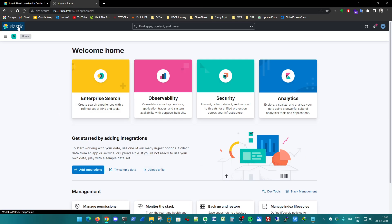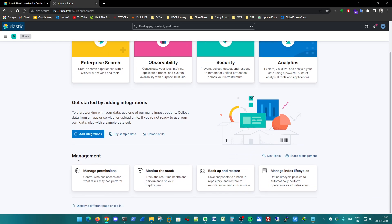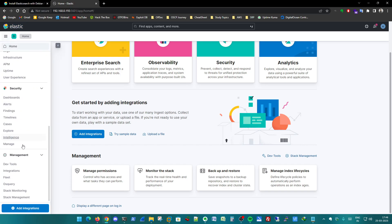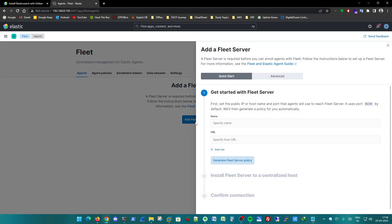The fleet server is the main component to do all the integration. You will find the fleet server in the left menu. It is the fourth last option in the management section. And here we can see add fleet server. So we have to add this fleet server.